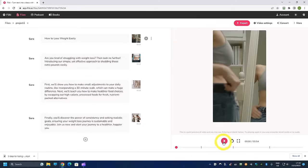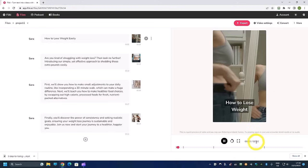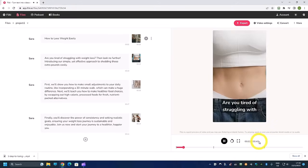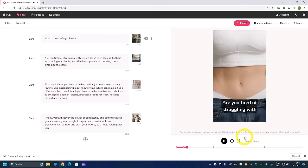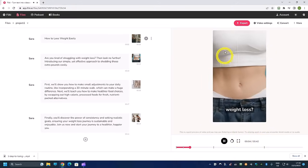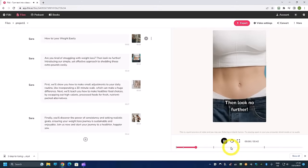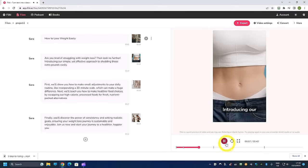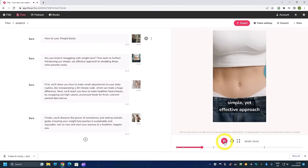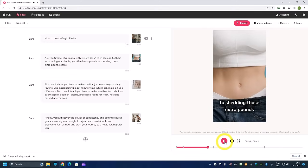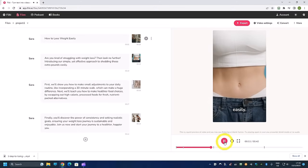And then we can just preview it. And this video is how to lose weight easily. Are you tired of struggling with weight loss? Then look no further, introducing our simple yet effective approach to shedding those extra pounds easily.